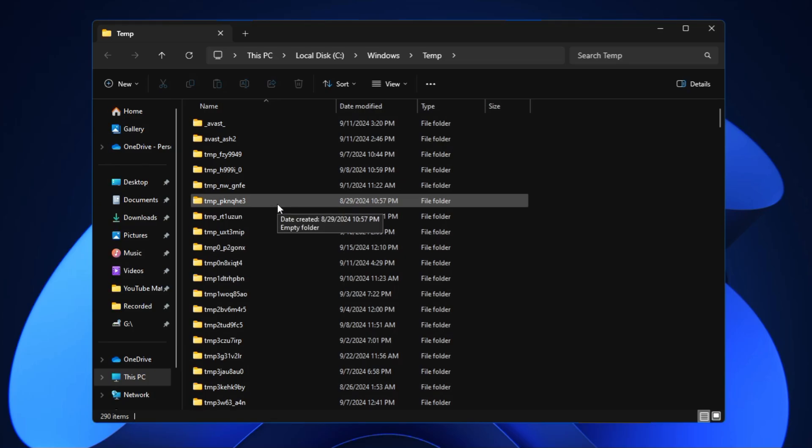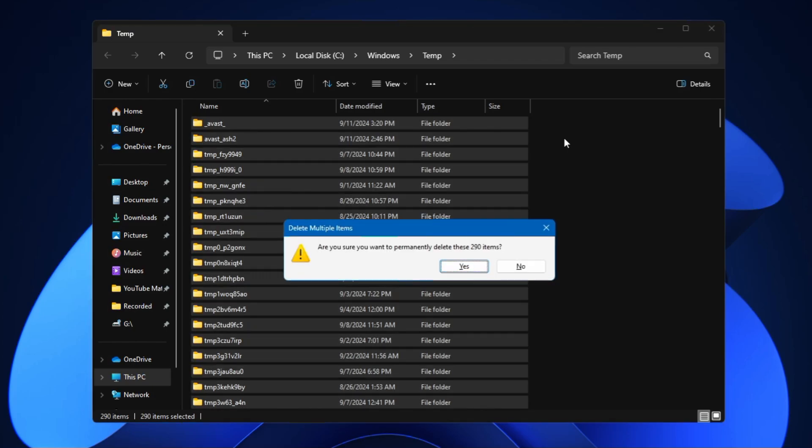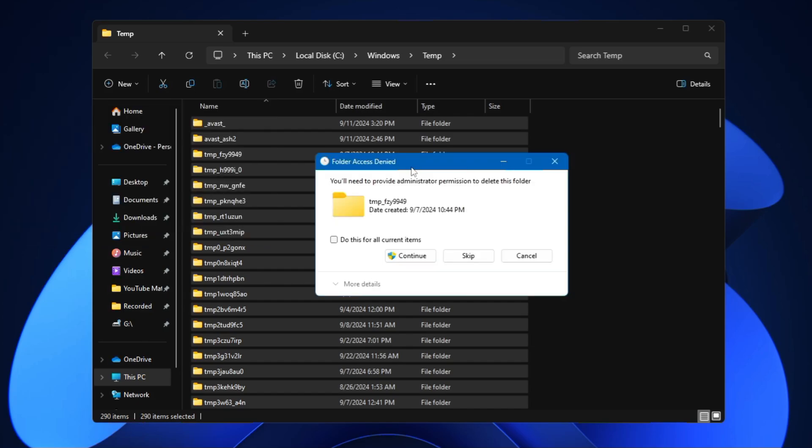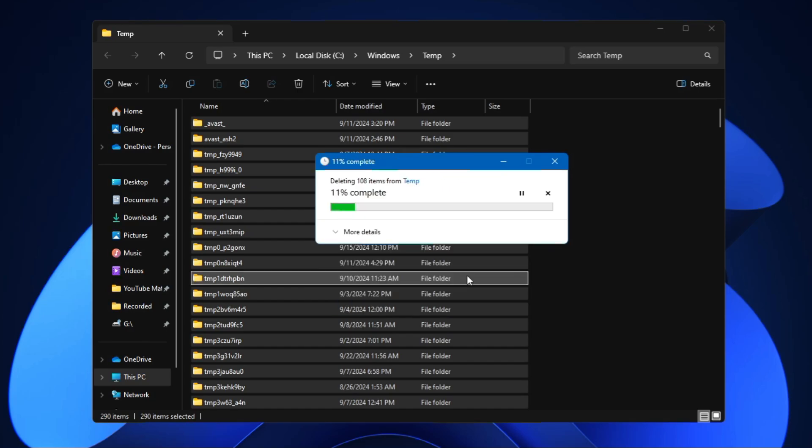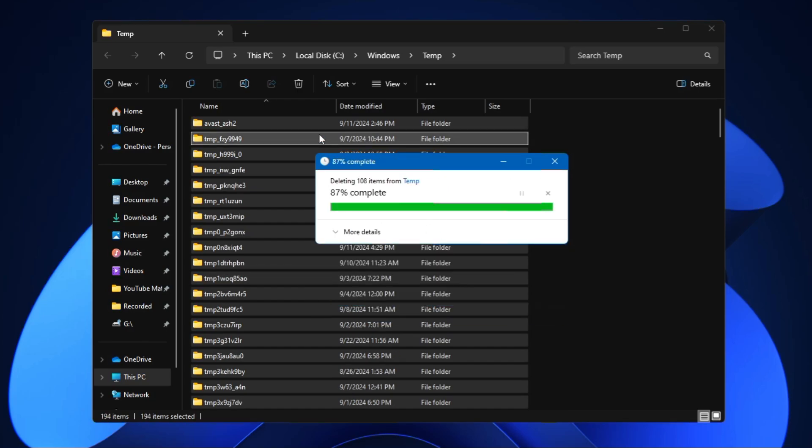Press Ctrl+A from your keyboard to select them all, then press Shift and the Delete key to permanently delete all these temporary files and click on Yes if it asks you for the permission. Check the box, click on Continue, then check the box again and click on Skip.